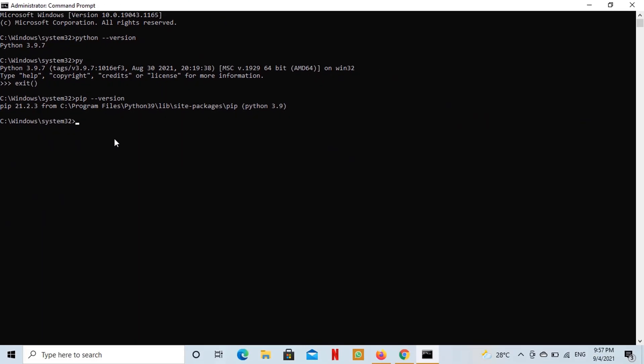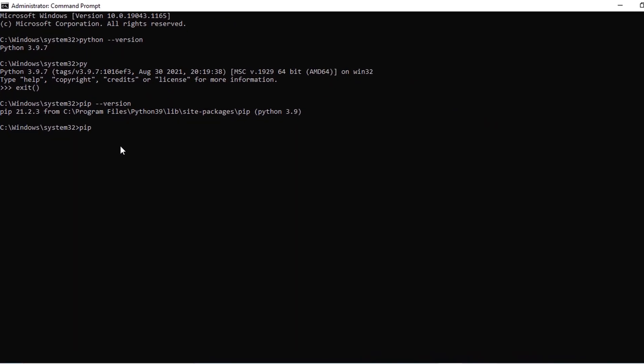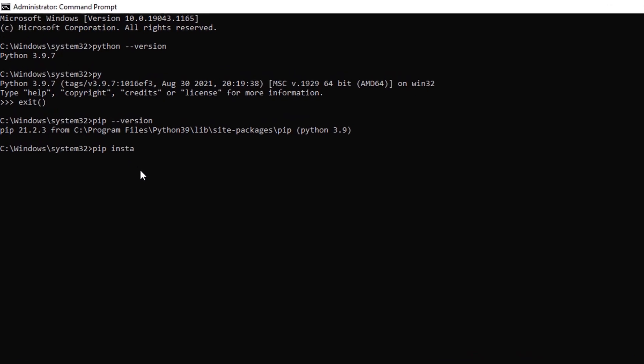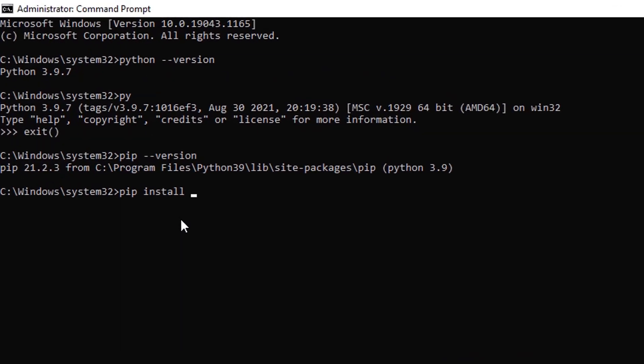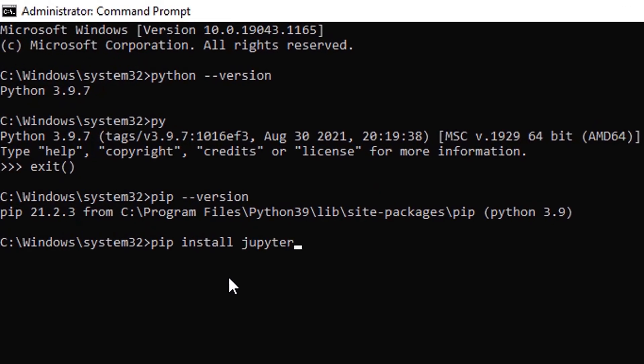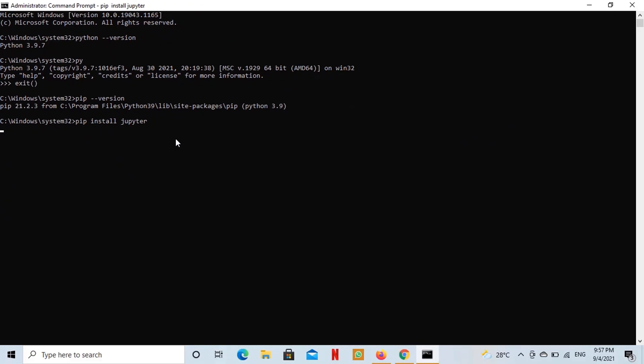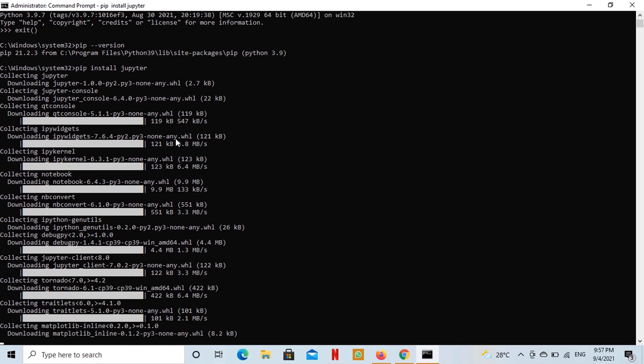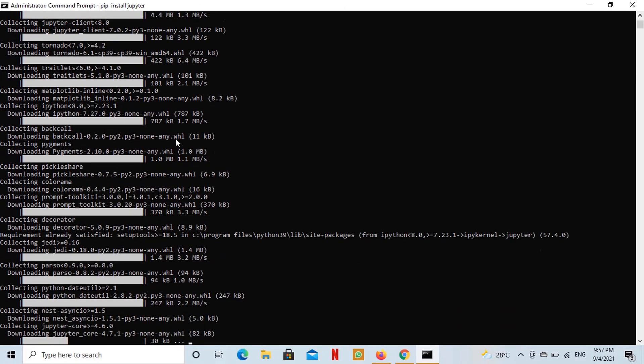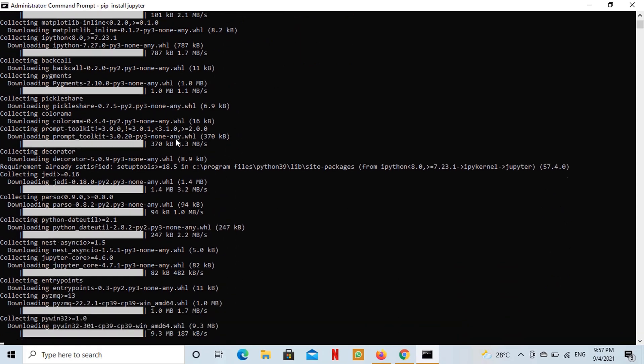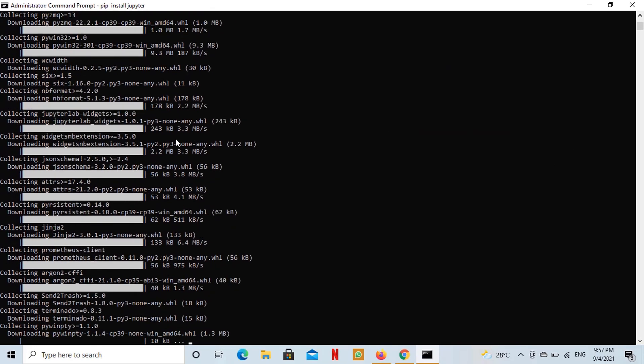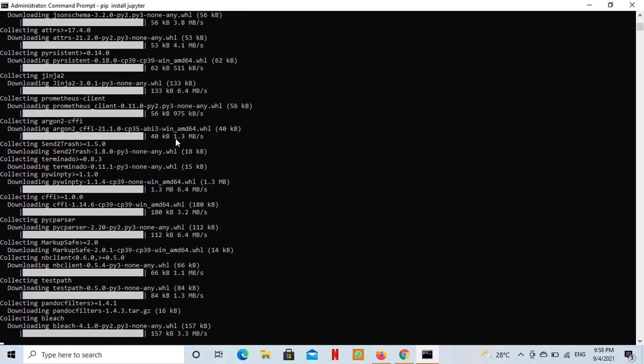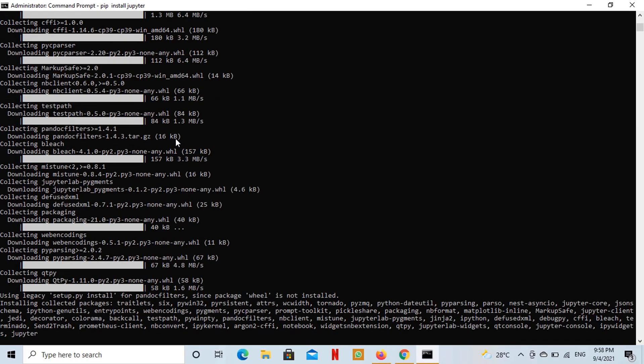Now I will run pip install Jupyter command in order to install Jupyter Notebook. You can see that required files are being downloaded. Jupyter Notebook's installation is in progress.